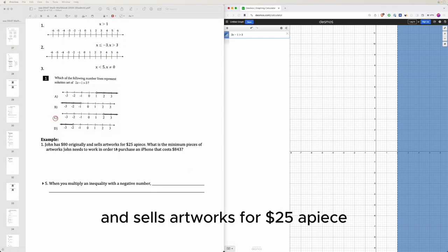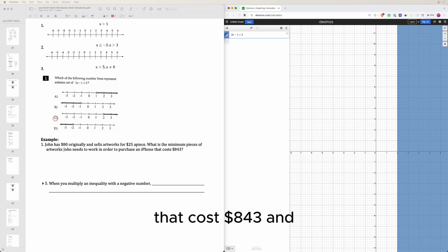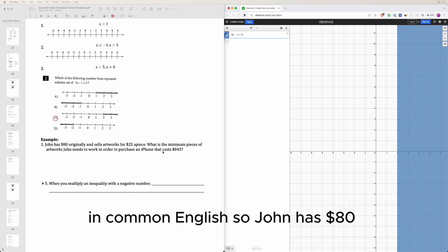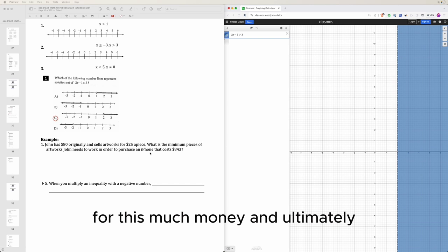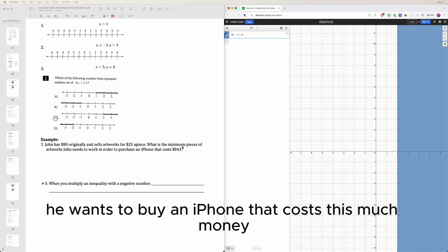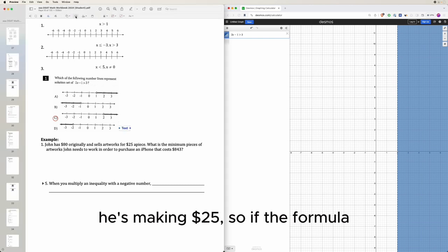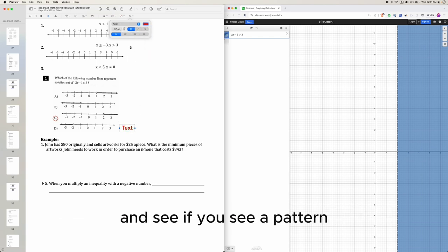John has $80 originally and sells artworks for $25 a piece. What is the minimum number of pieces of artwork John needs to sell to purchase an iPhone that costs $843? When solving math questions with a paragraph, it's always good to first think about what this means in common English. John has $80, he's making money by selling artwork, and he wants to buy an iPhone.